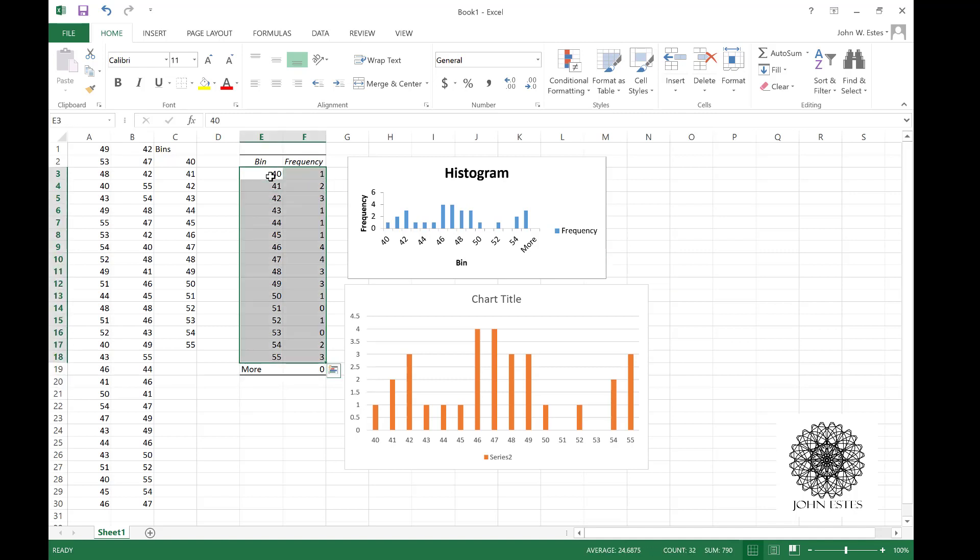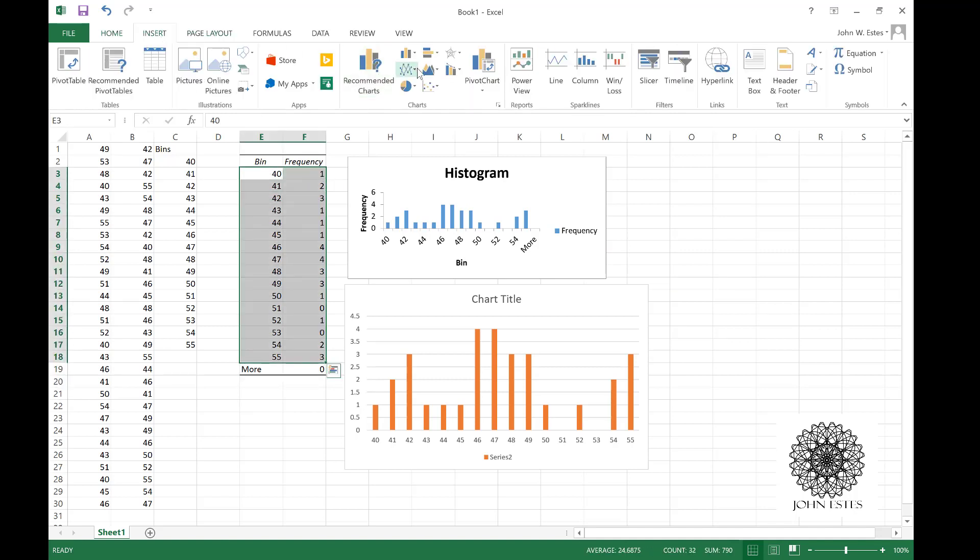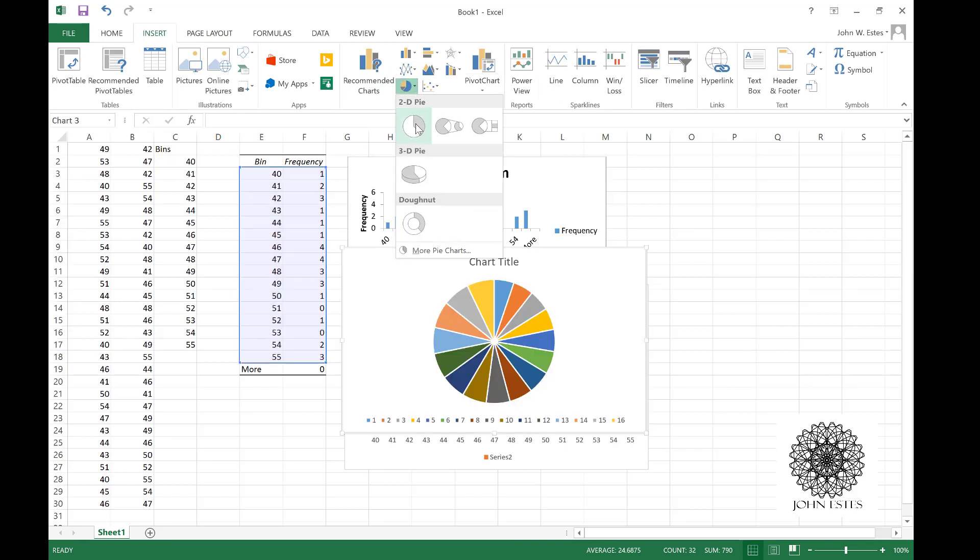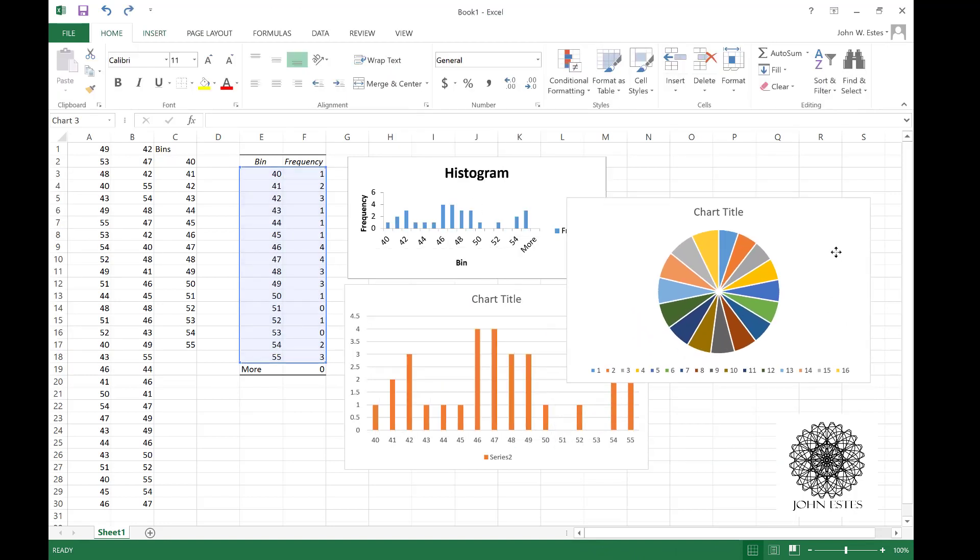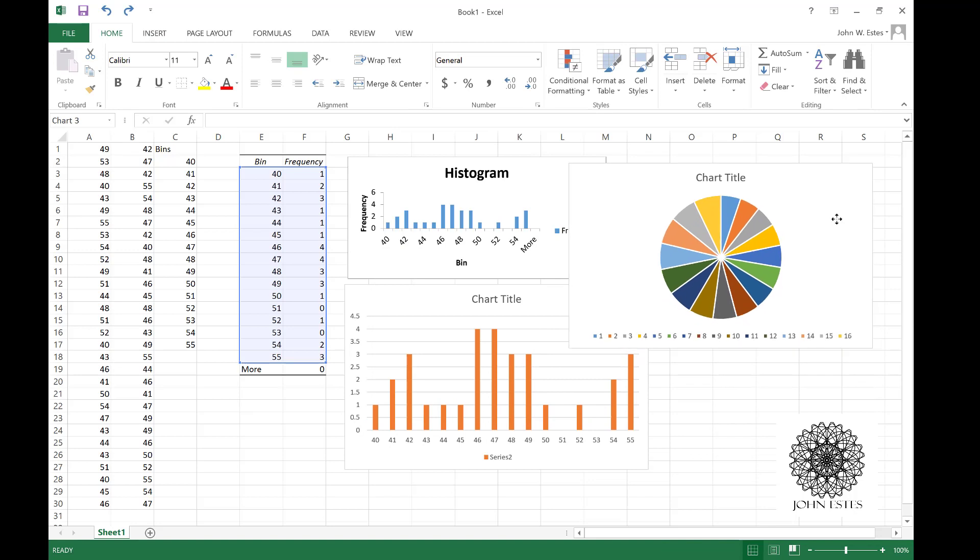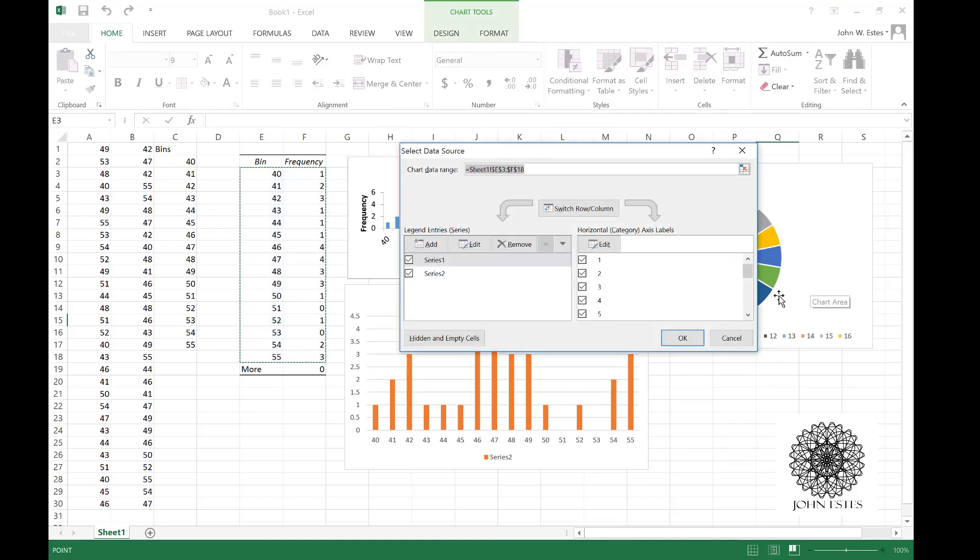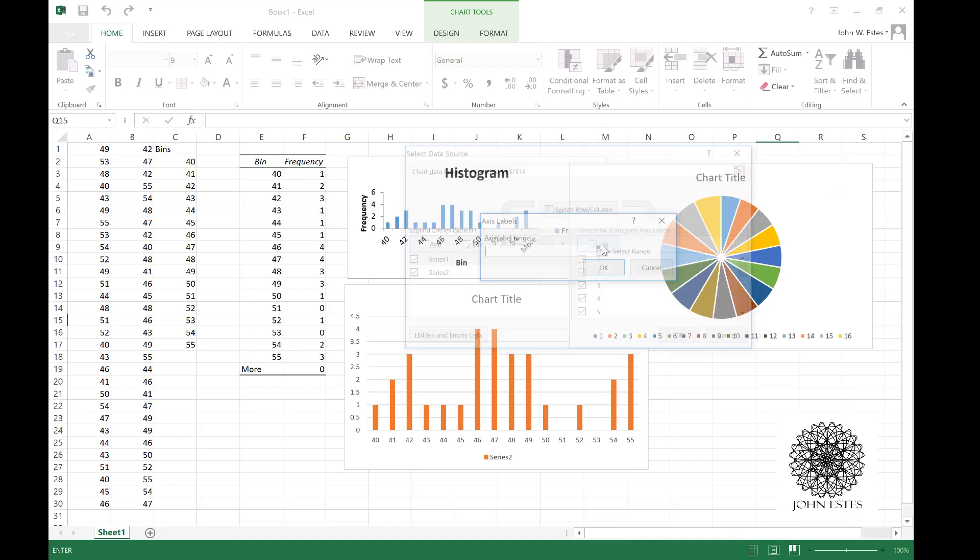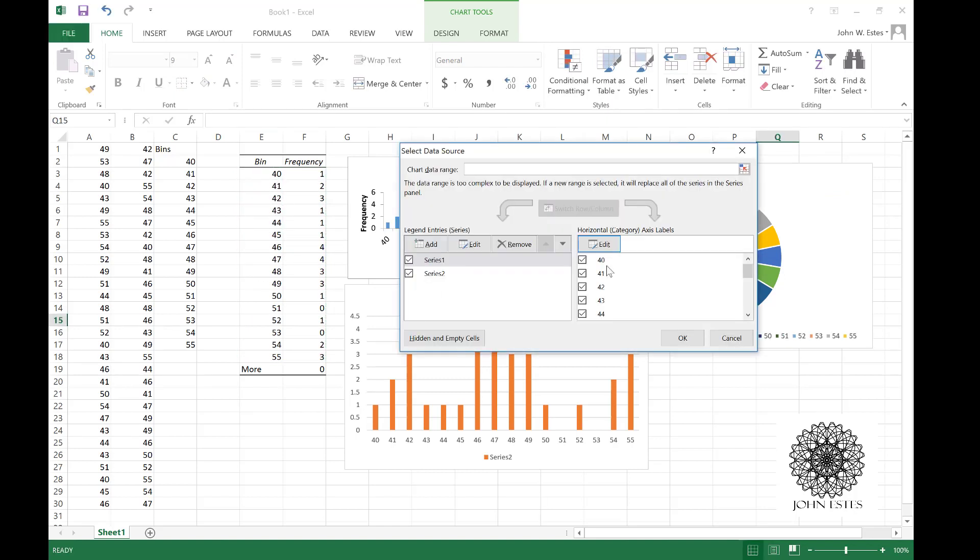Again, I highlight this information, go to insert. This time I'm going to pick pie chart. Notice just like my bar chart, this pie chart is incorrect, so I'm going to right click and go to select data and do the same thing.